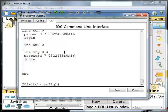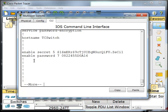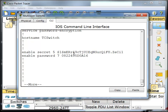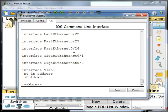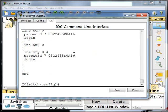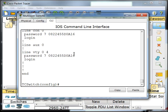One more password I'll mention here is the enable secret. I'm going to make this secret class. What this does for me is this secures my enable password in an even stronger form of encryption than the service password encryption does. So what a lot of administrators will do is they will just use that enable secret instead of using the enable password.